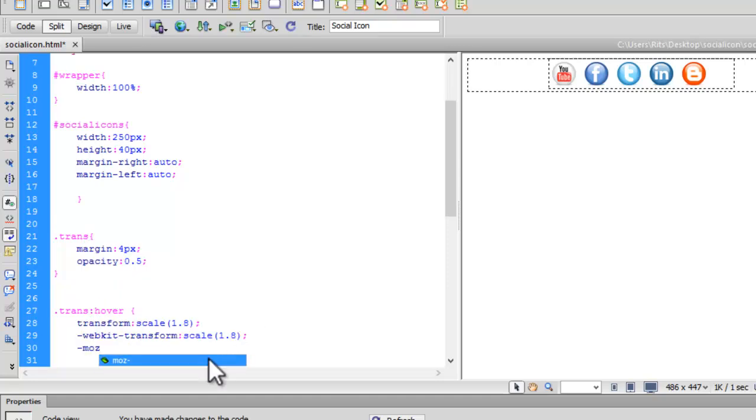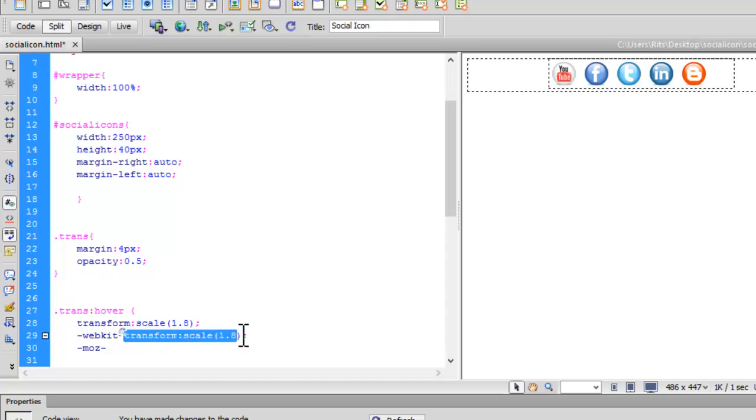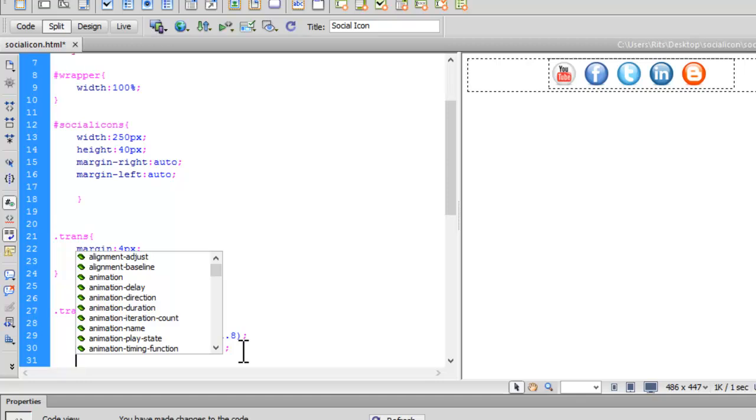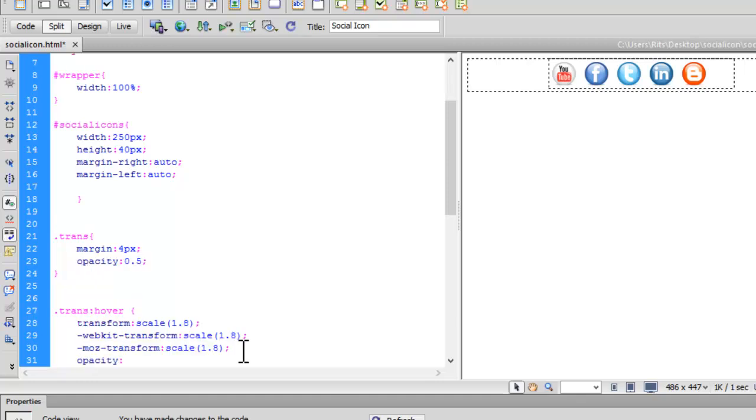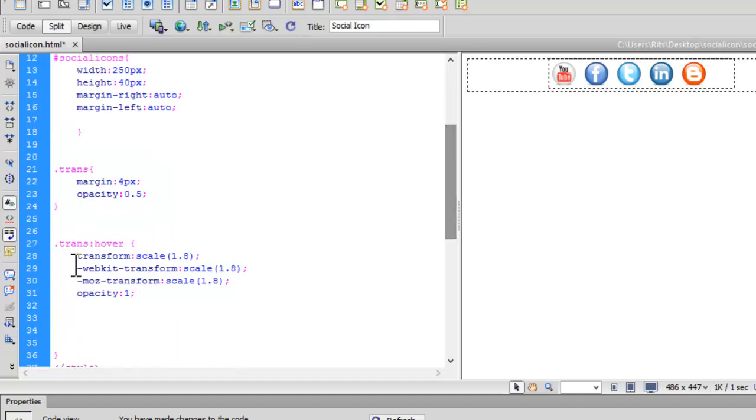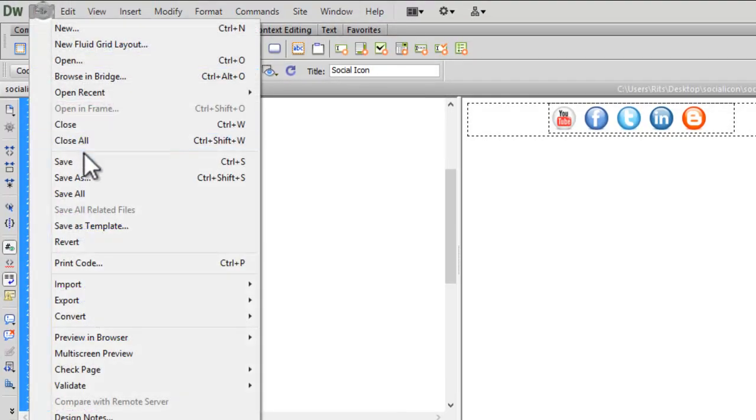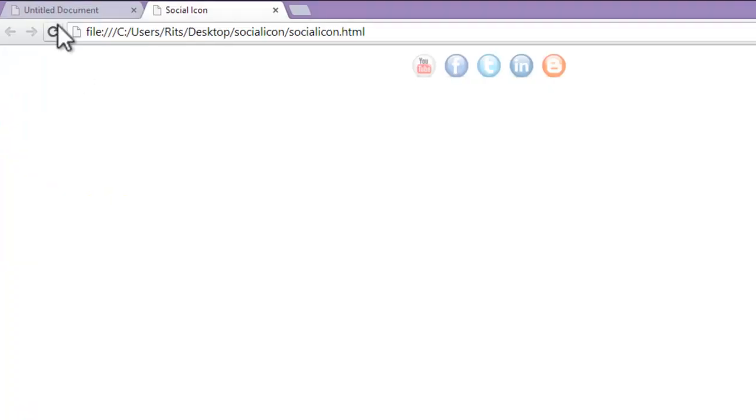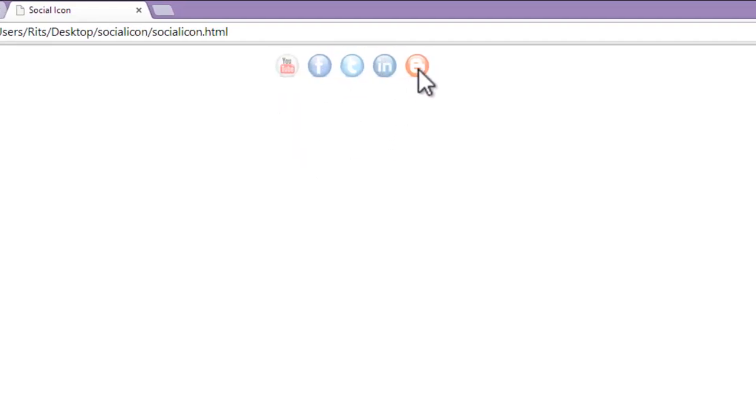We also have Mozilla, so let's copy and paste again. When we hover, I want opacity to be 1—that is, I want them to brighten. Let's save and reload. See, now when I hover them, they increase their size and brighten up, getting back to their natural look.